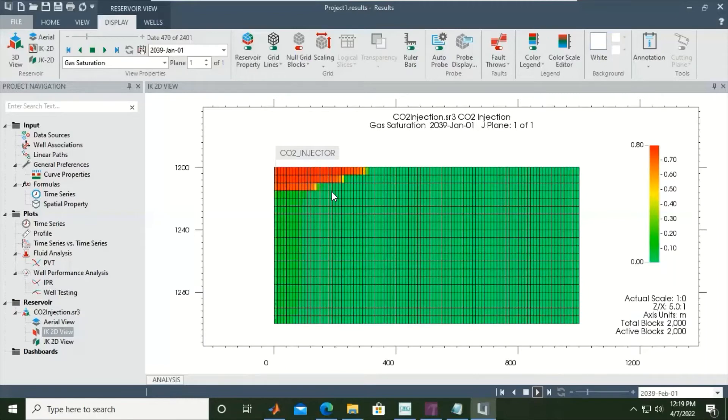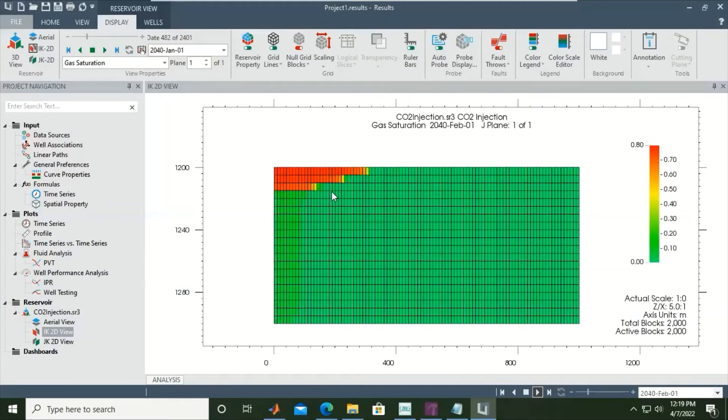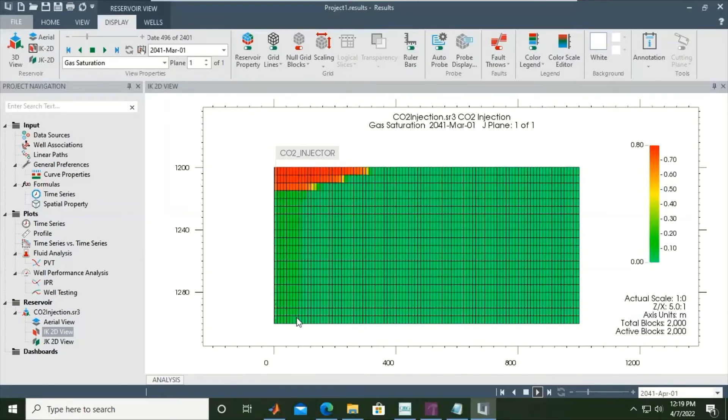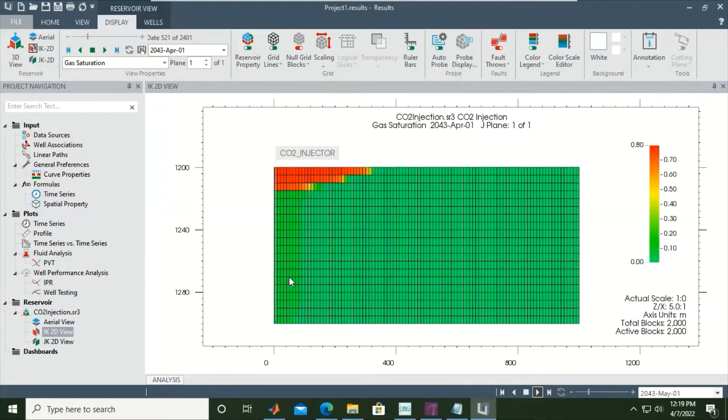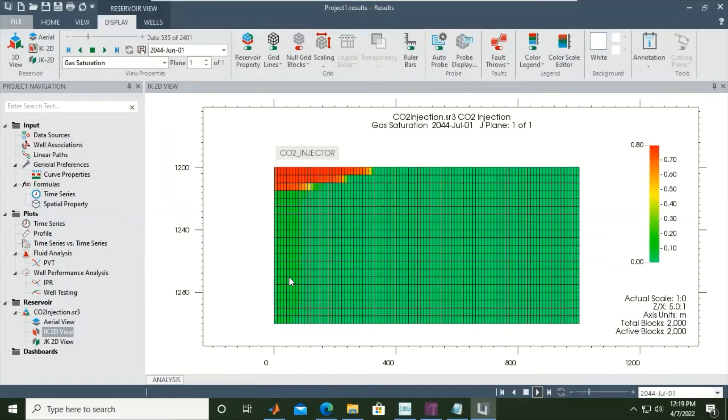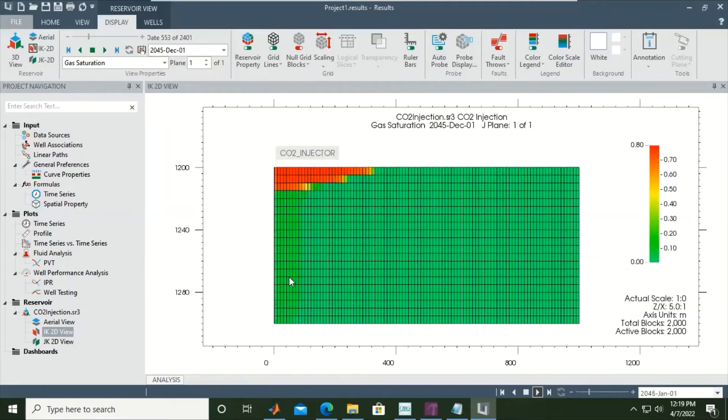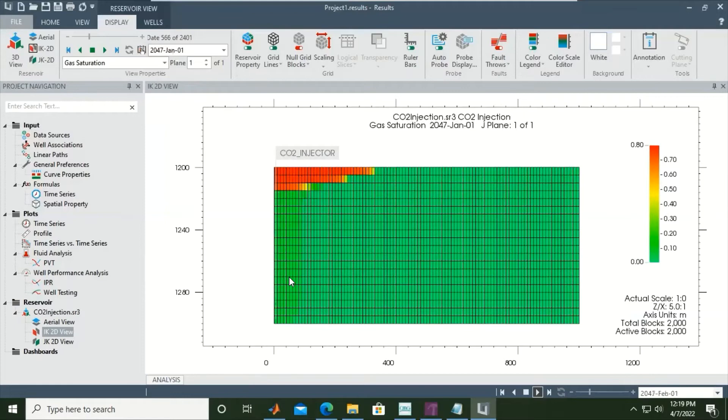Again, we only inject for one year from this side, from this edge. After one year of injection, the injector is shut in, and CO2 will move up due to gravity to the top section of our aquifer and be trapped due to structural trapping.